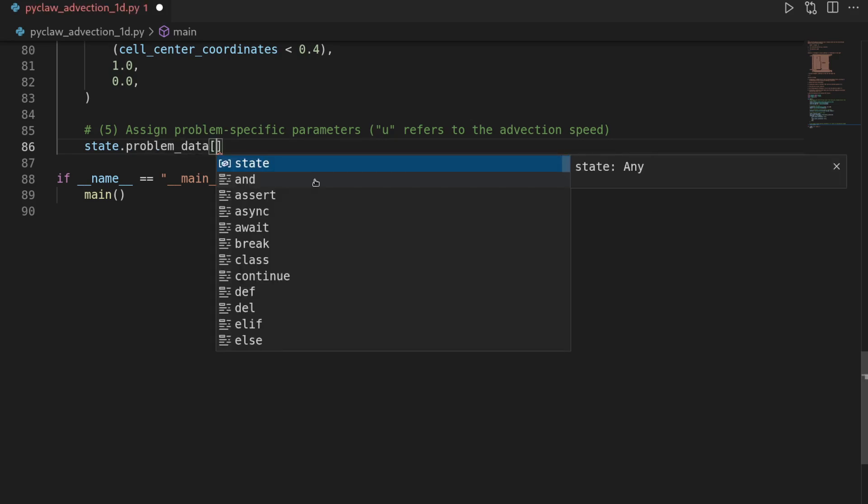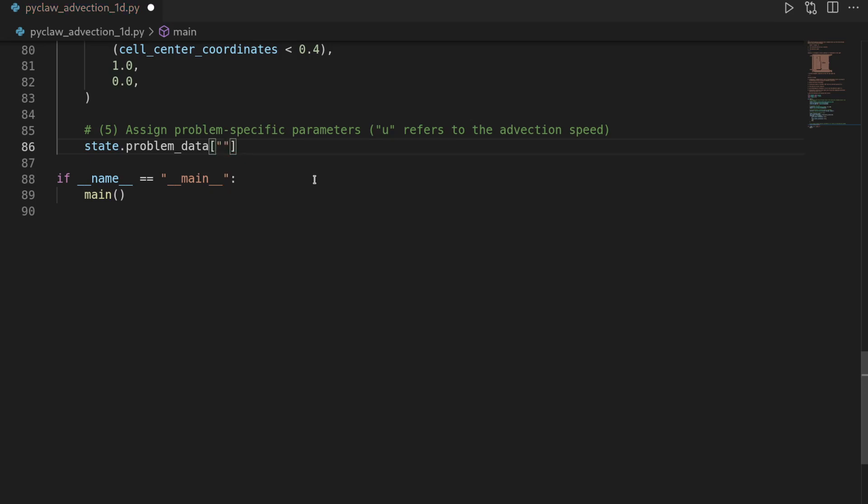And here you have to be a little bit careful. Depending on the problem that you're solving, this has particular names. But you can find the names for these parameters in the documentation of PyClaw. And even if you don't match the names, it will complain and you will get an error that you didn't assign a certain parameter. Anyways, so this one is u and we want to have it as 1.0. So a unit advection speed.